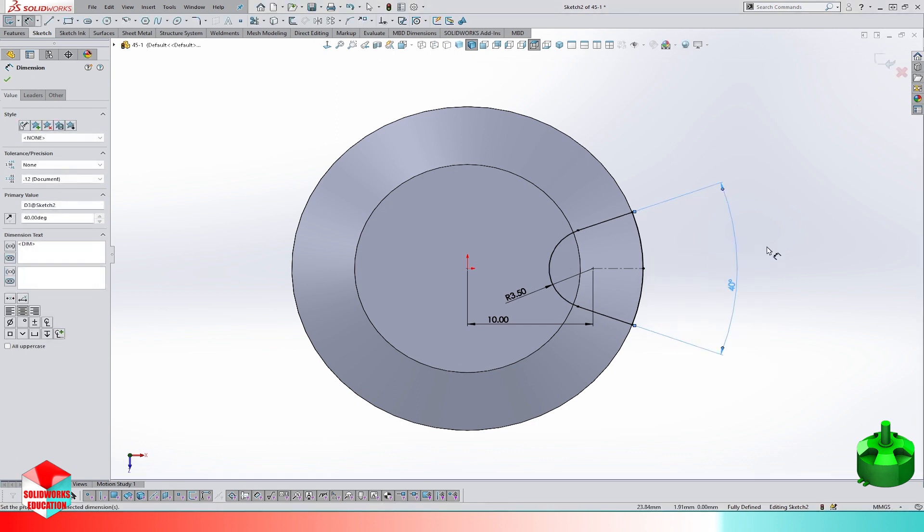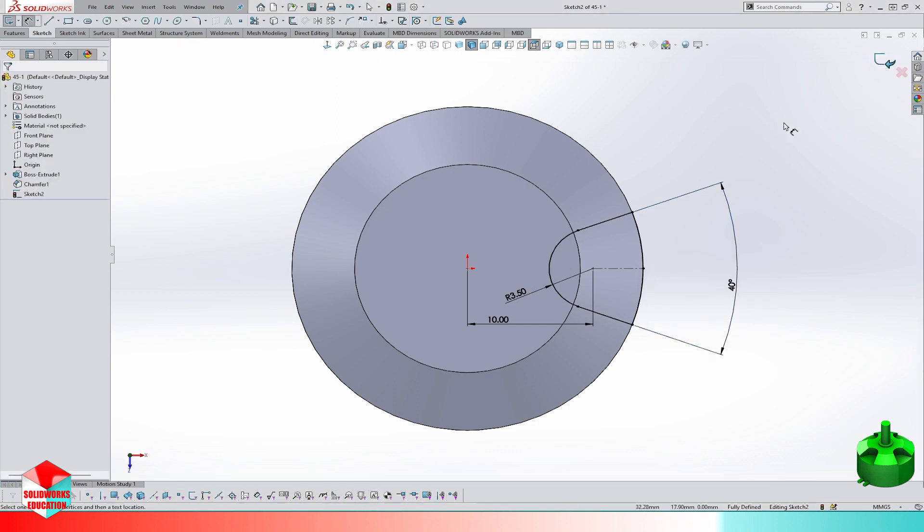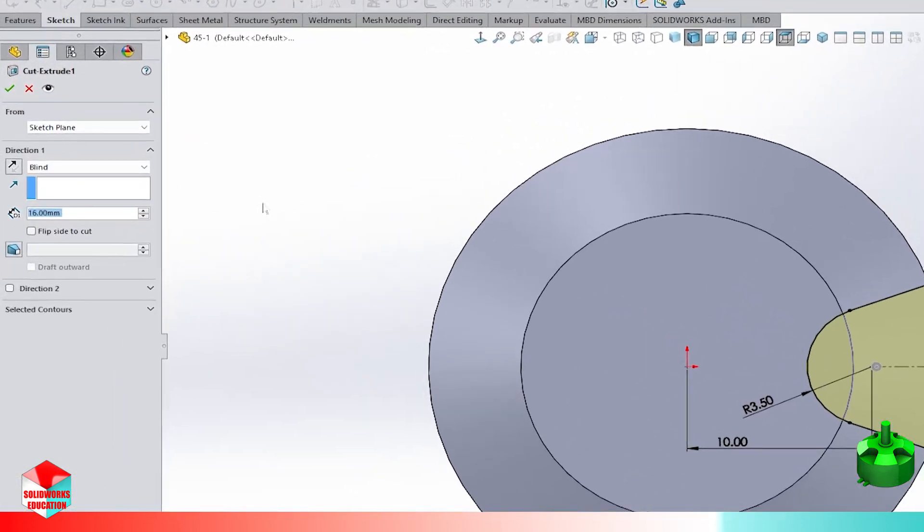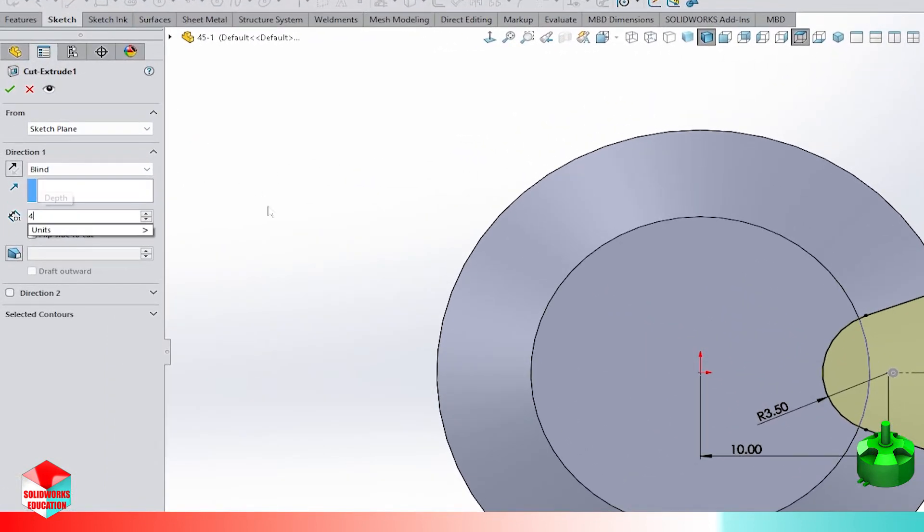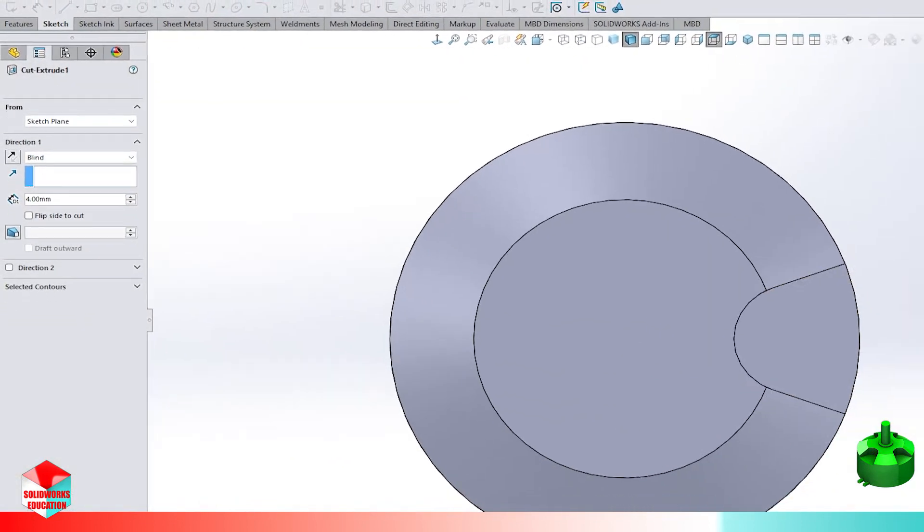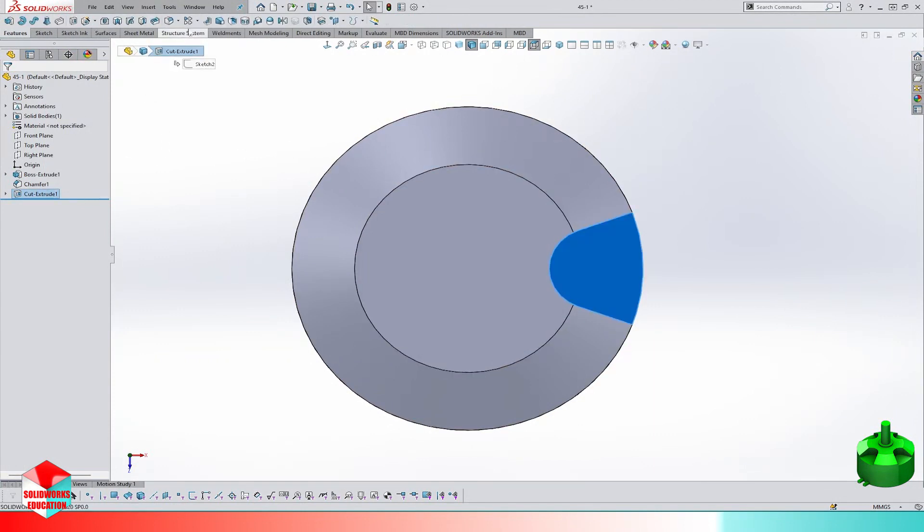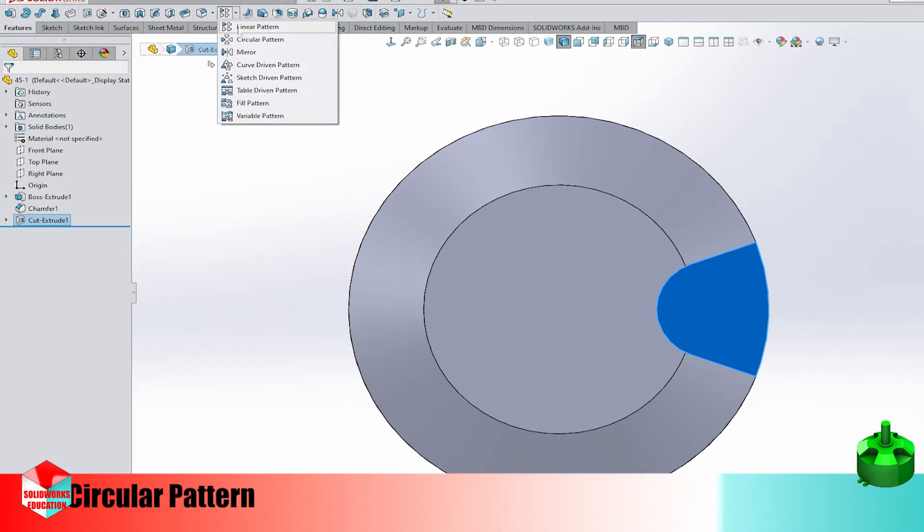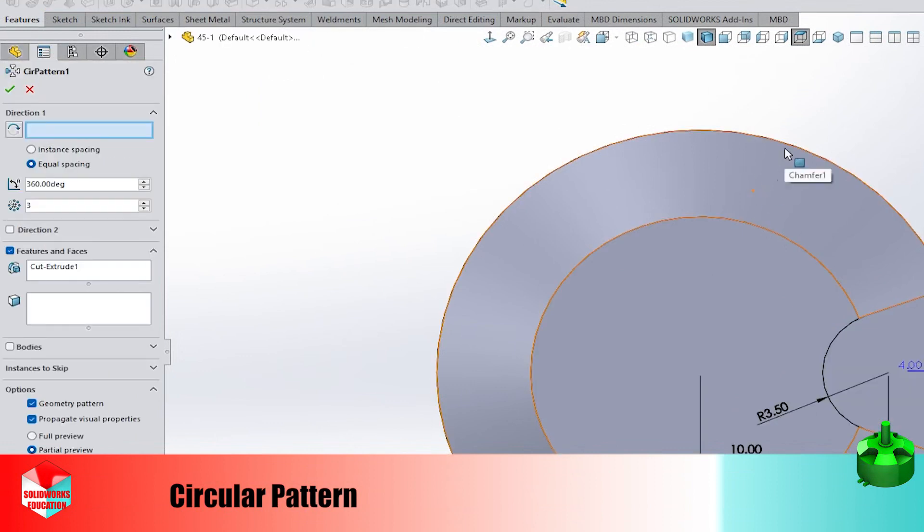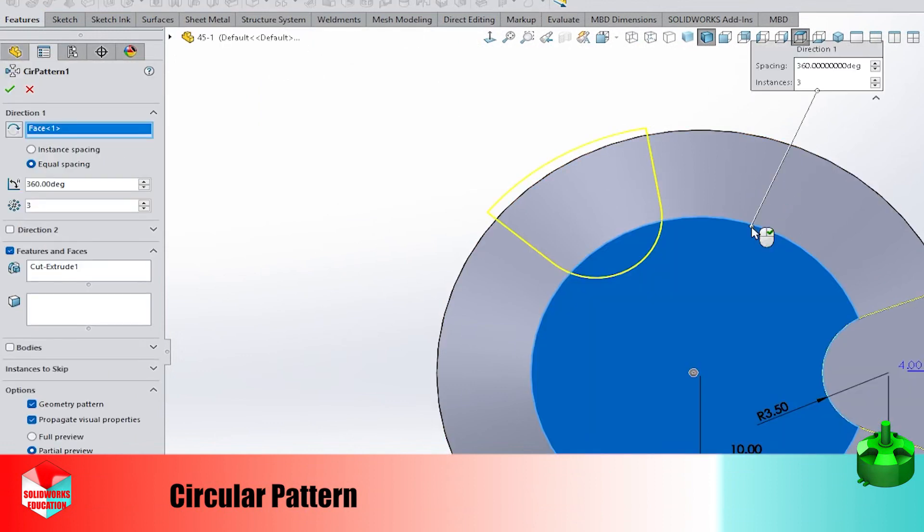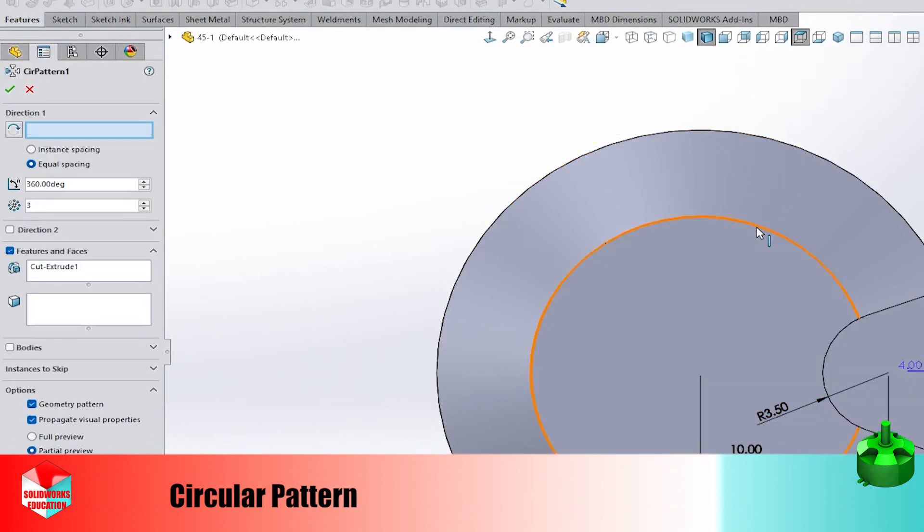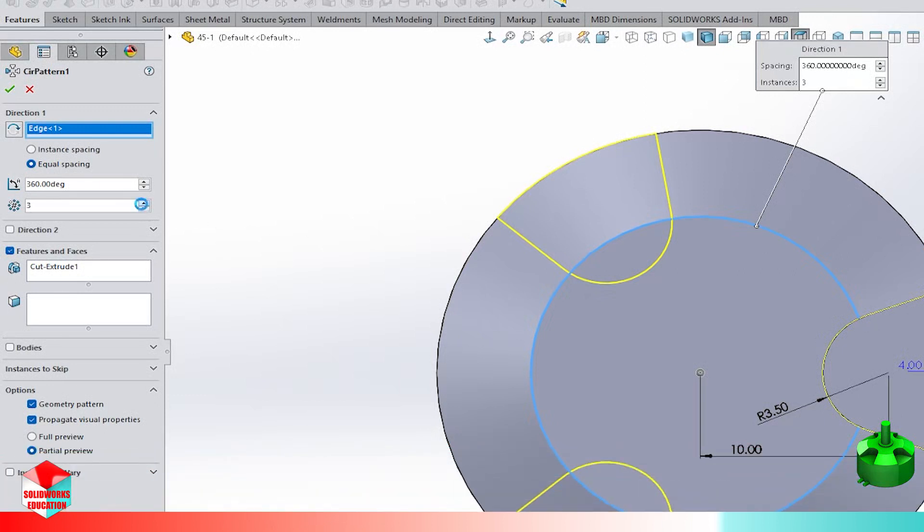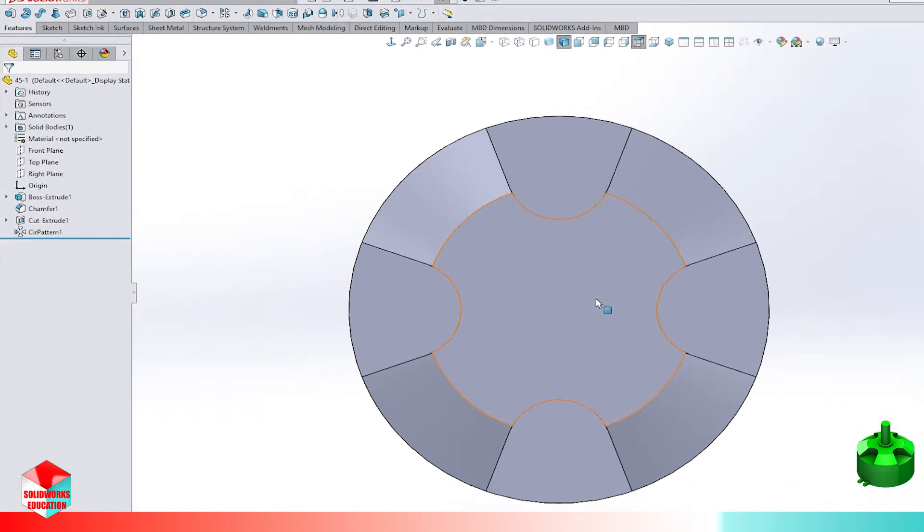Let's close the sketch and start making the cut extrude. The cut has a blind depth of 4 millimeters. Next step is to make a circular pattern. The parameters that we need to apply here: the number is 4 and the angle is 360.